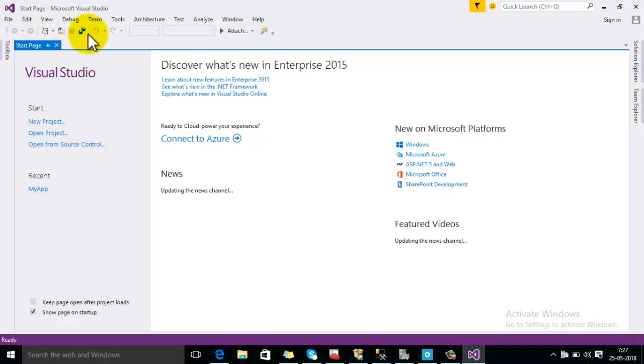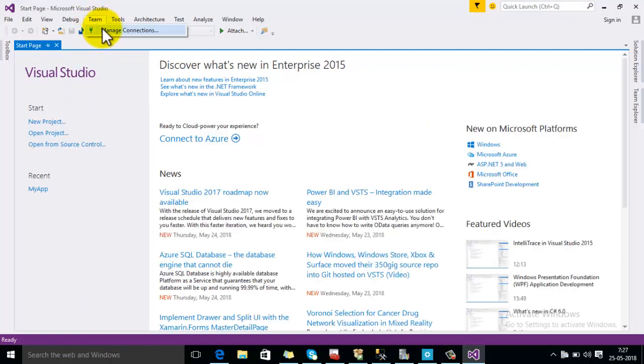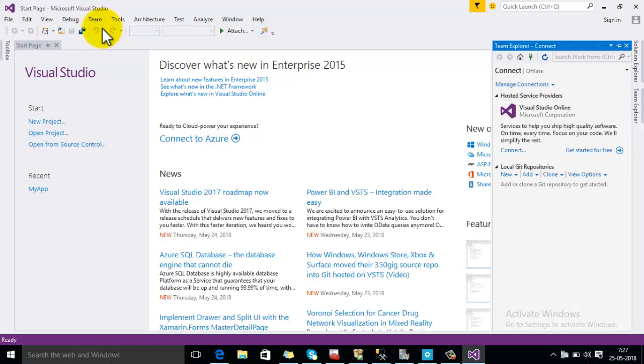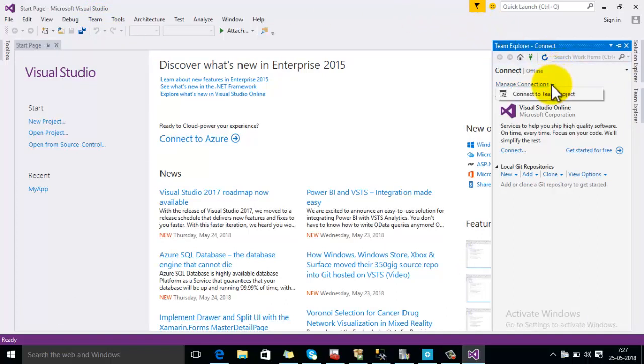Then click on Team menu and then select option Manage Connections. In Manage Connections, click on Connect to Team Project.